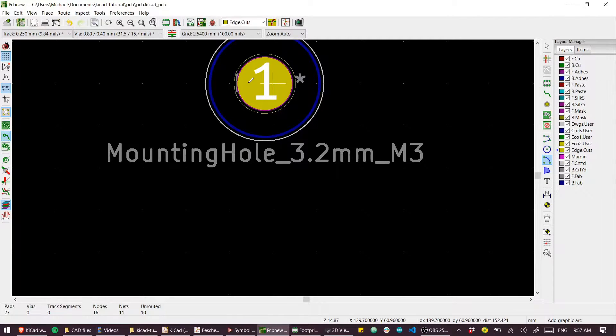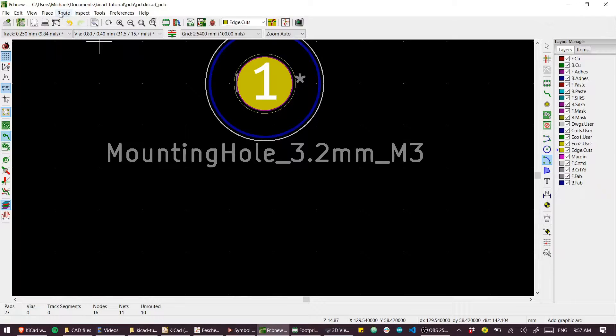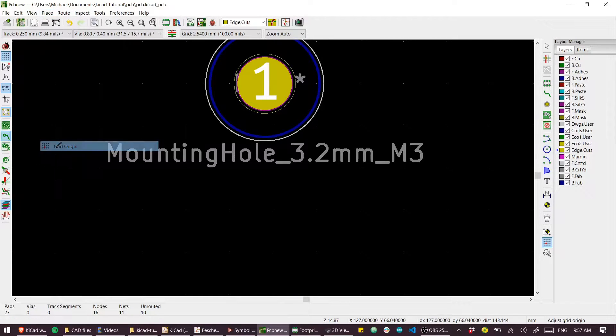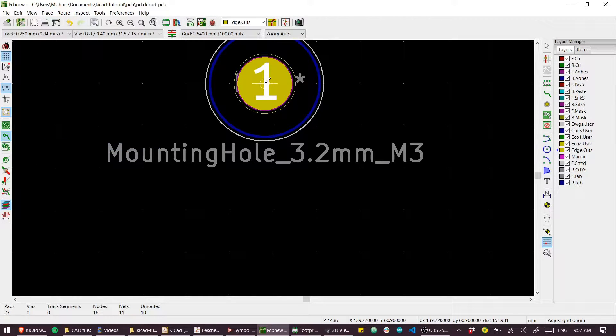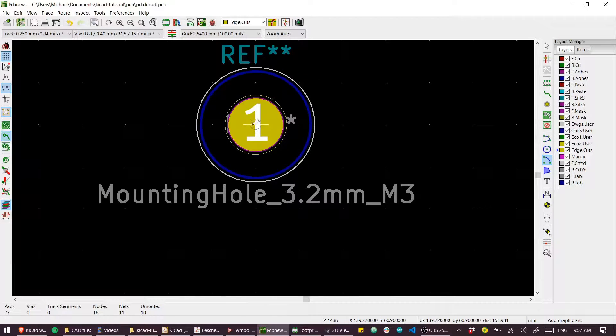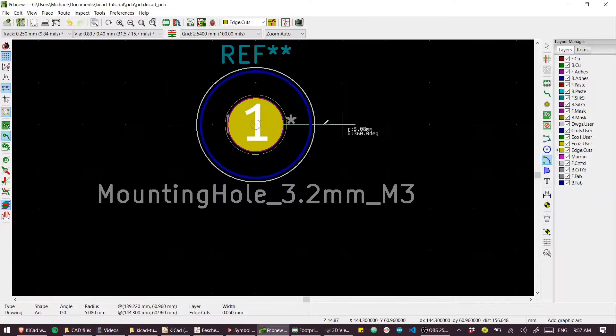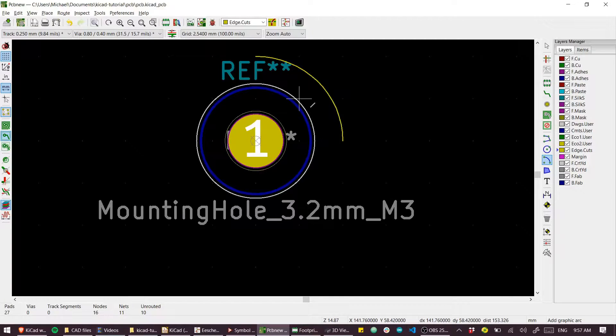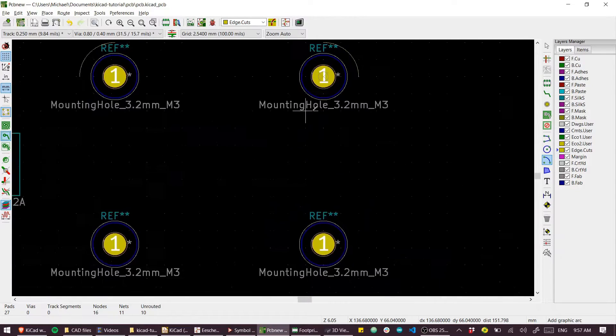You'll see that crosshair appear and now we can wrap the outline around that. Quite a lot of space here. I could set the grid size smaller but we'll just press on with this, place the grid origin.